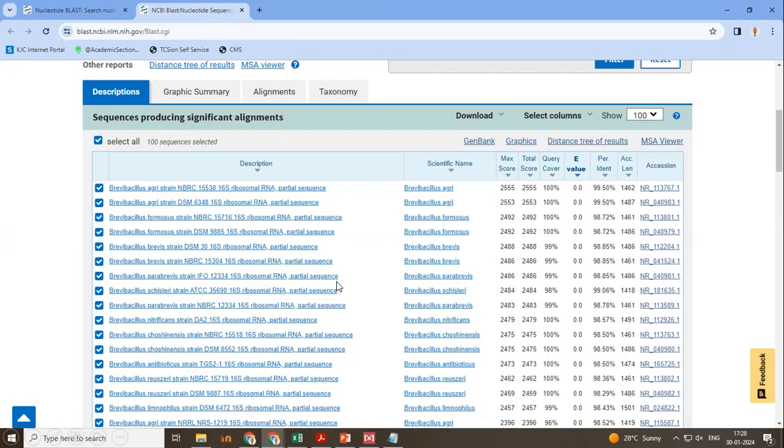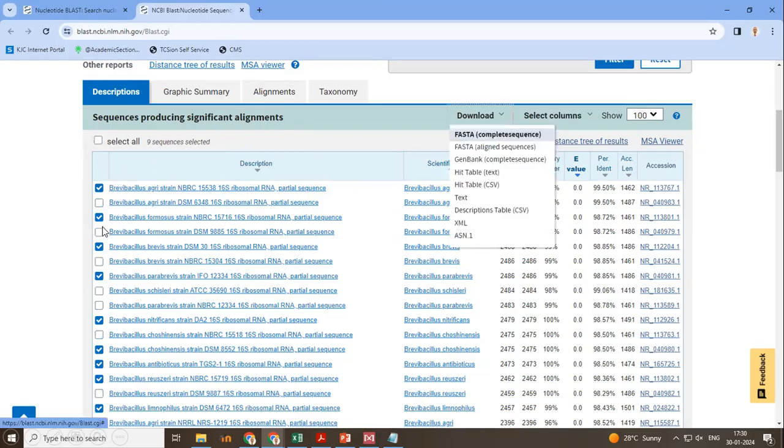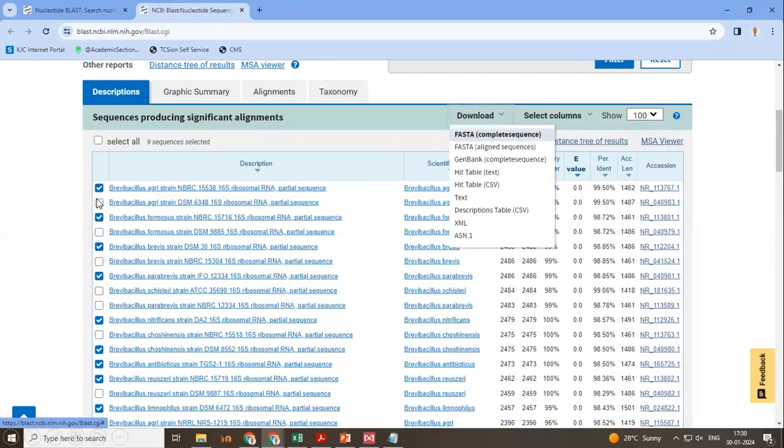So how to collect sequences for phylogenetic analysis? First, unselect all that have been selected by default. Just select the sequences that you need. What I have done here is, I have selected only unique species. I did not select repeated sequences of same species. For every species, I have selected only one sequence.